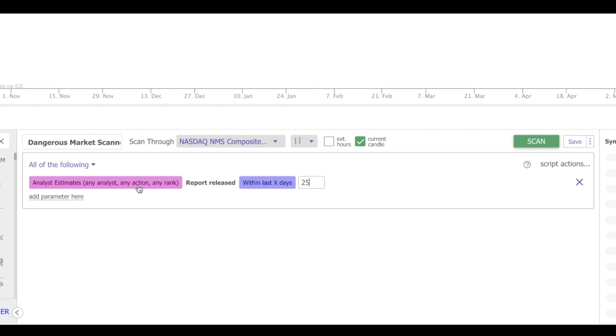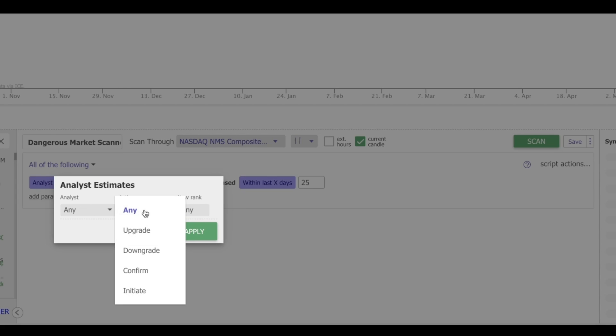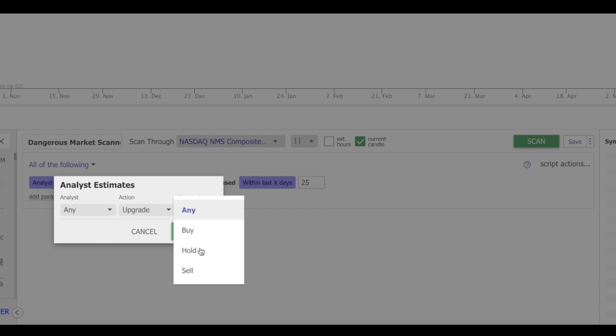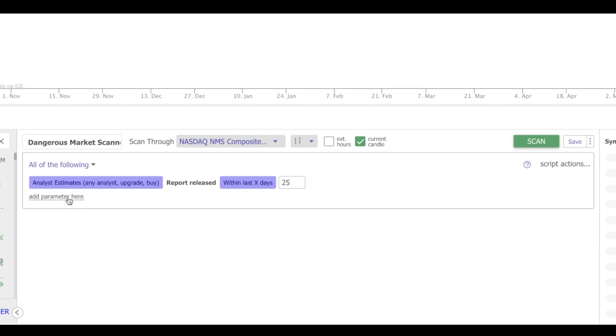We can also get more specific with the type of rating that the analyst gave. So click here. We can choose what analysts we're looking for. We could choose the action, whether it was an upgrade, a downgrade, confirm, or initiate. I'm going to go with upgrade in this case. And we could choose the ranking, whether it was a buy, hold, or sell. So maybe in this particular case, I'm specifically looking for upgrades to buys. Say apply.